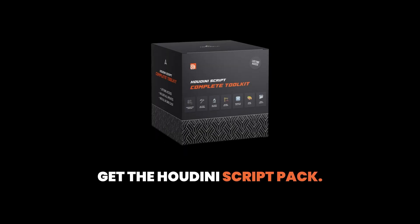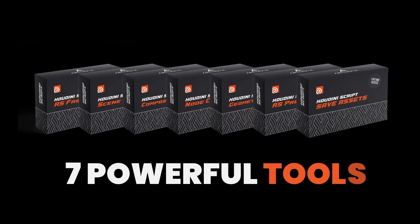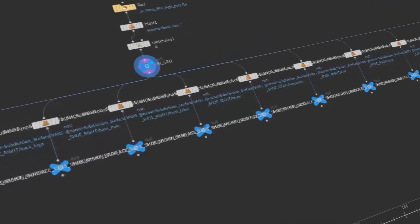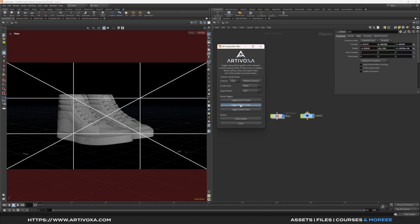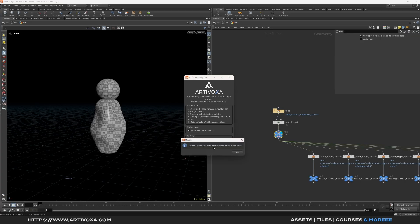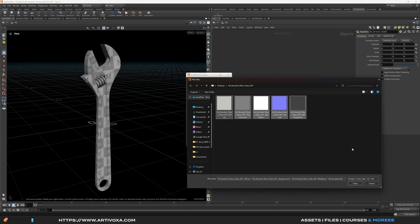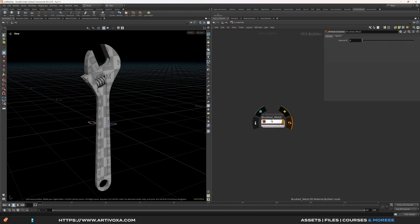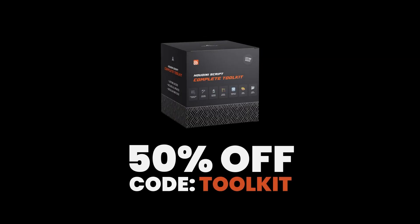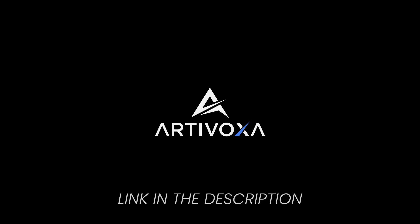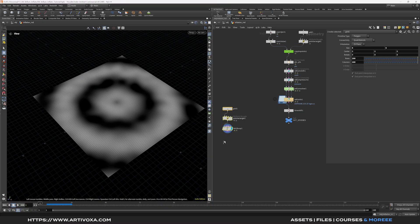Ready to level up your Houdini pipeline? Get the Houdini Script Pack — a complete toolkit with 7 powerful tools today, plus every future release with free updates. Save time on composition, geometry splitting, material creation, and more. YouTube subscribers get 50% off with code TOOLKIT. Click the link in the description and transform your workflow today.